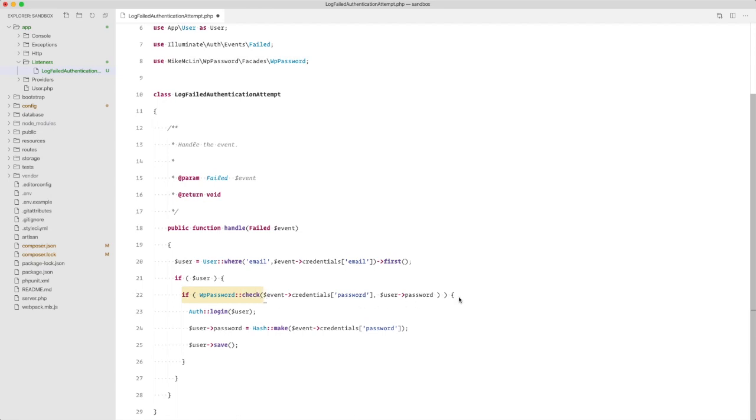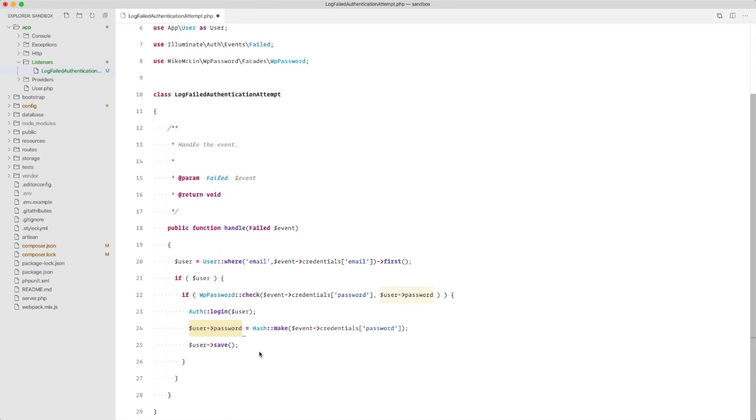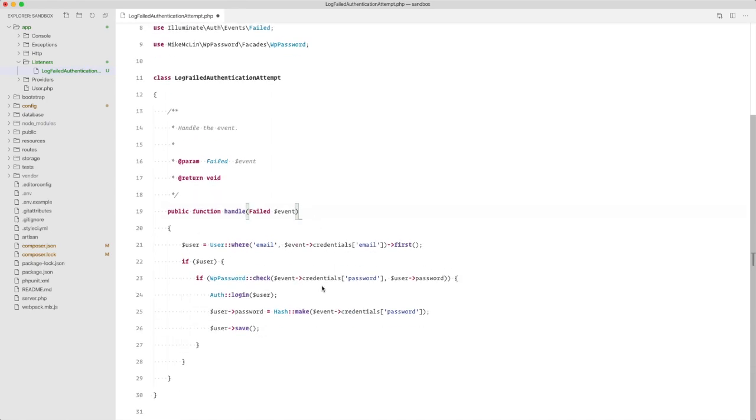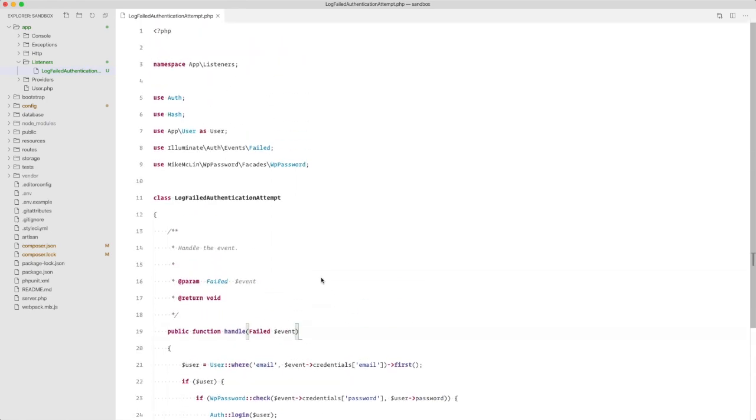Now if the validation is successful, we are going to log the user in. We are going to update the user password and use the Laravel hashing for that. So this only has to be executed once and then we are going to save it.